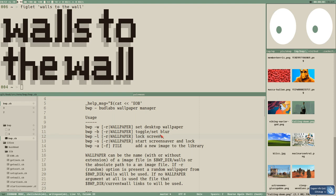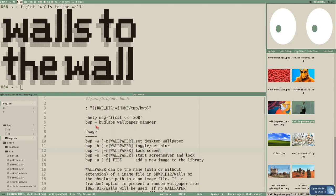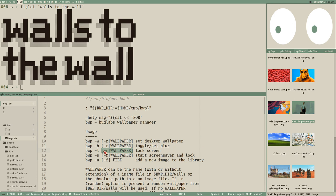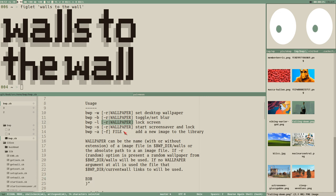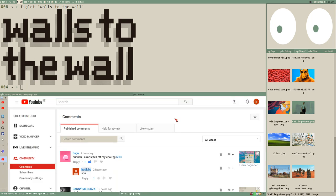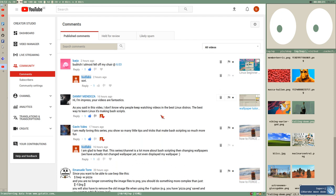Hello everybody, this is Budrich. Let's continue our BWP Budlabs wallpaper manager script. As I mentioned at the end of the last video, we will focus now on the wallpaper argument to try to get an absolute value out of that. But first, I would like to address some feedback I got on the latest videos.